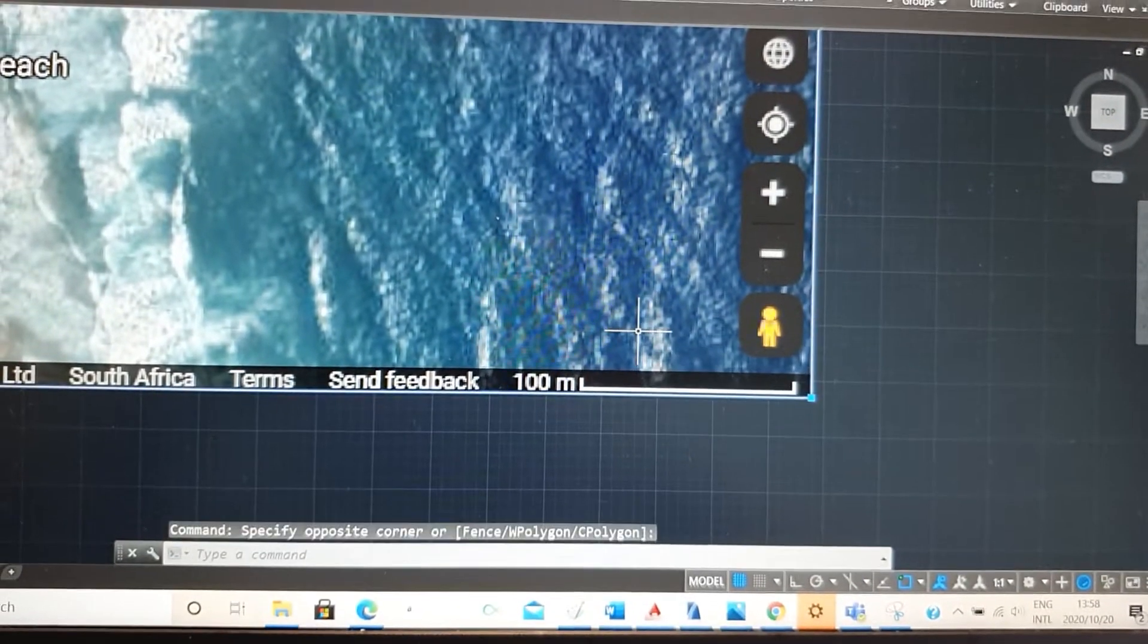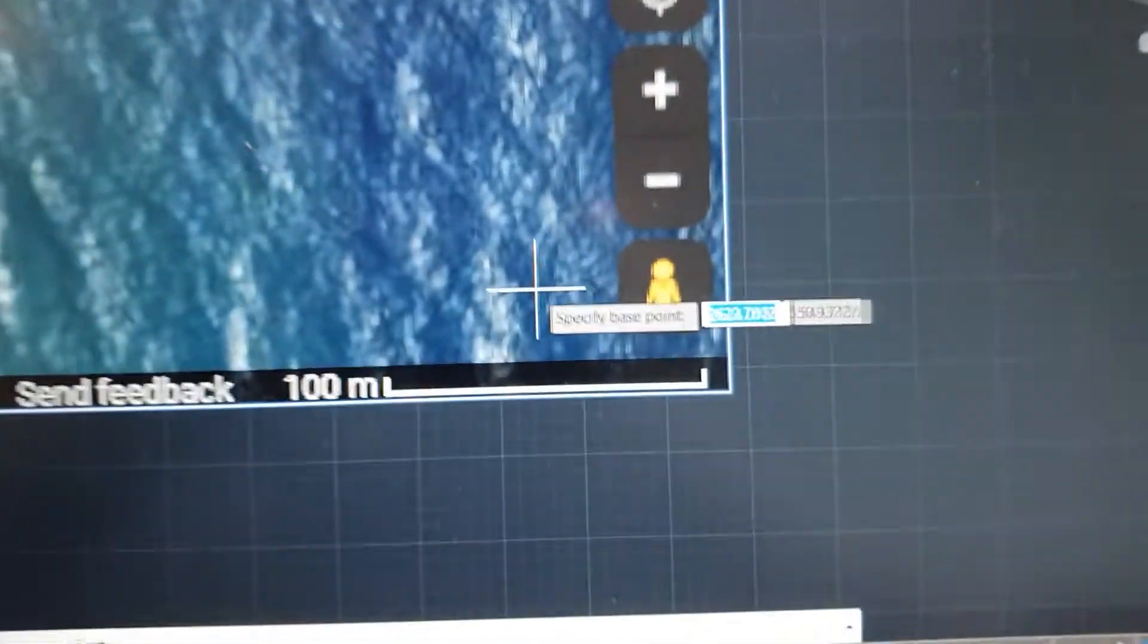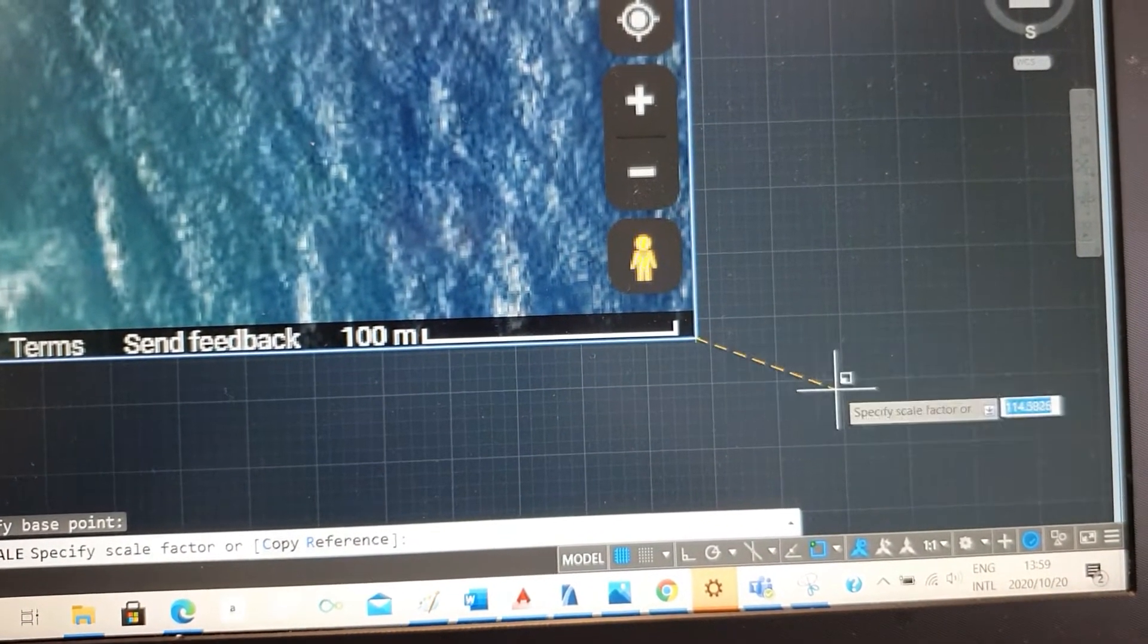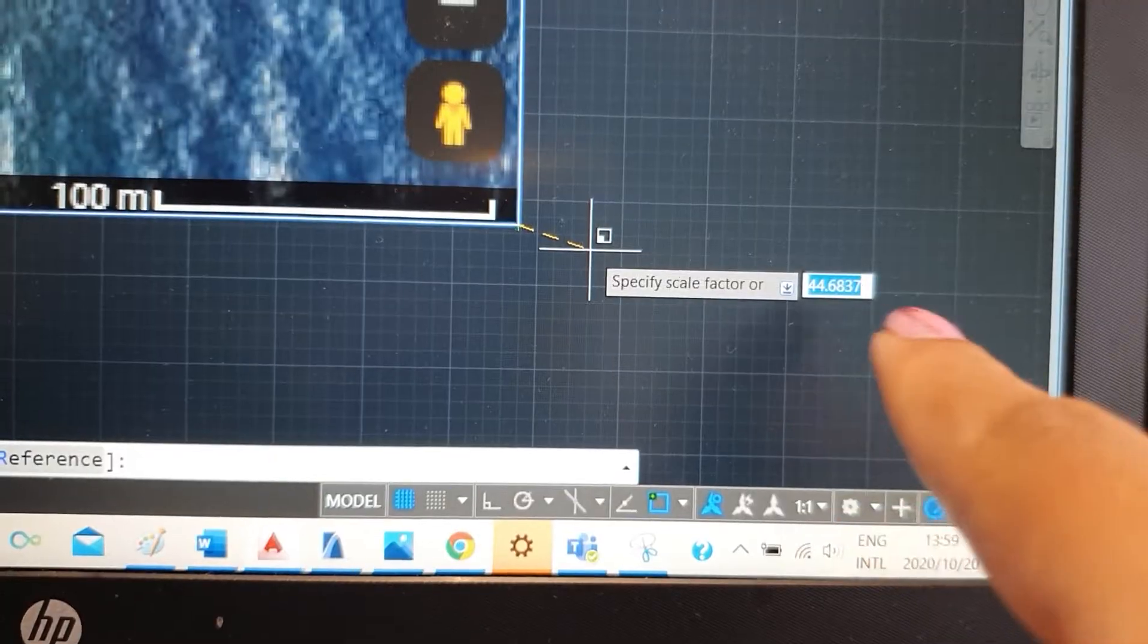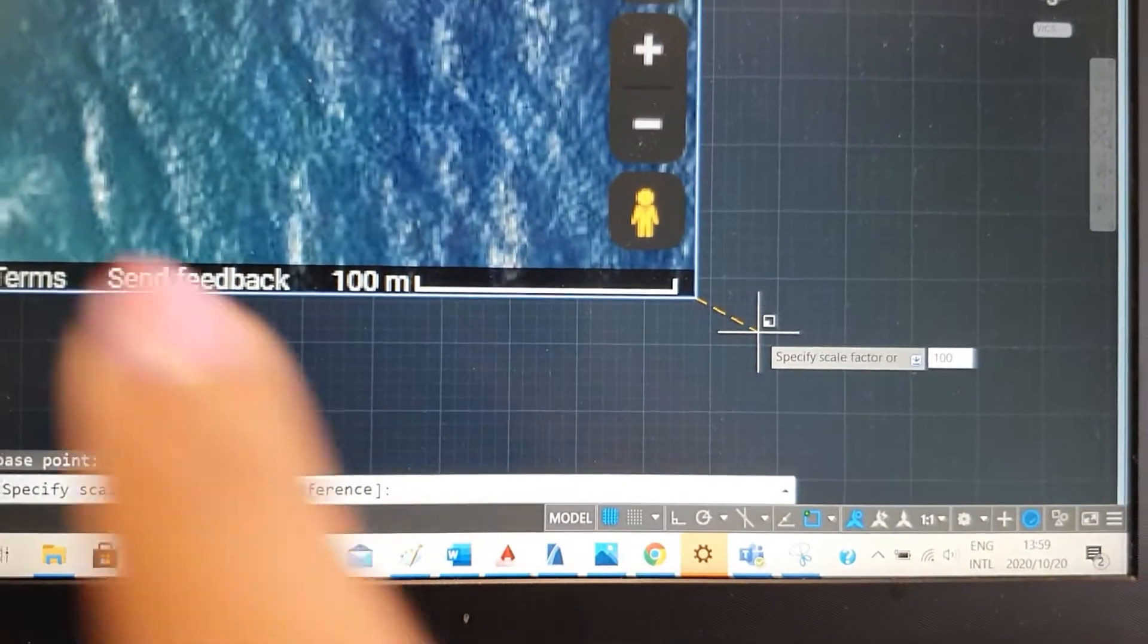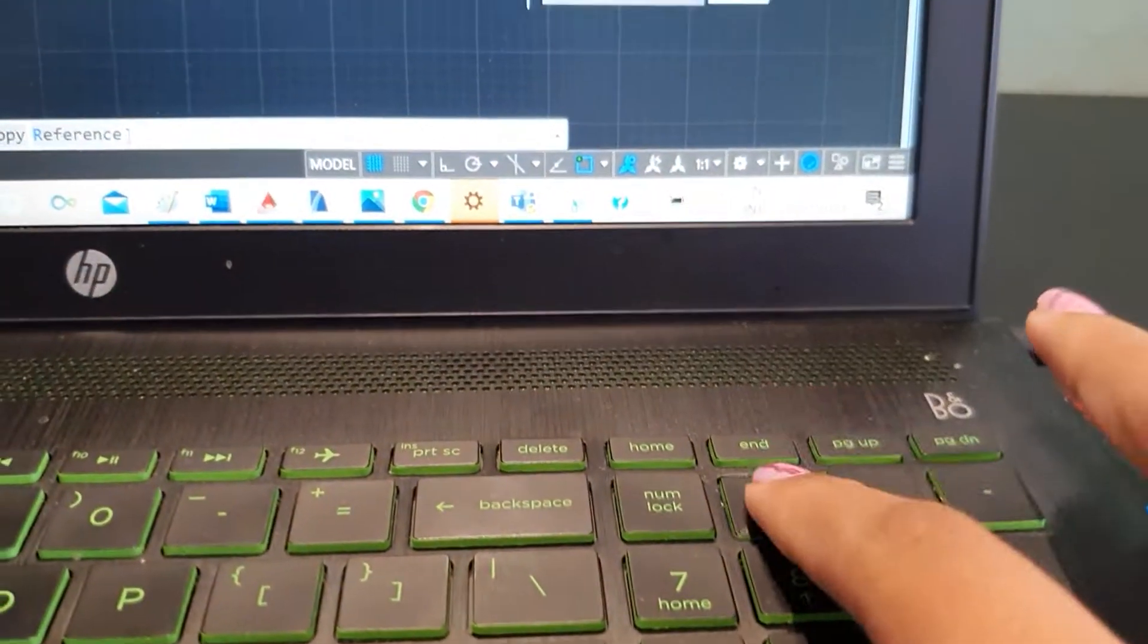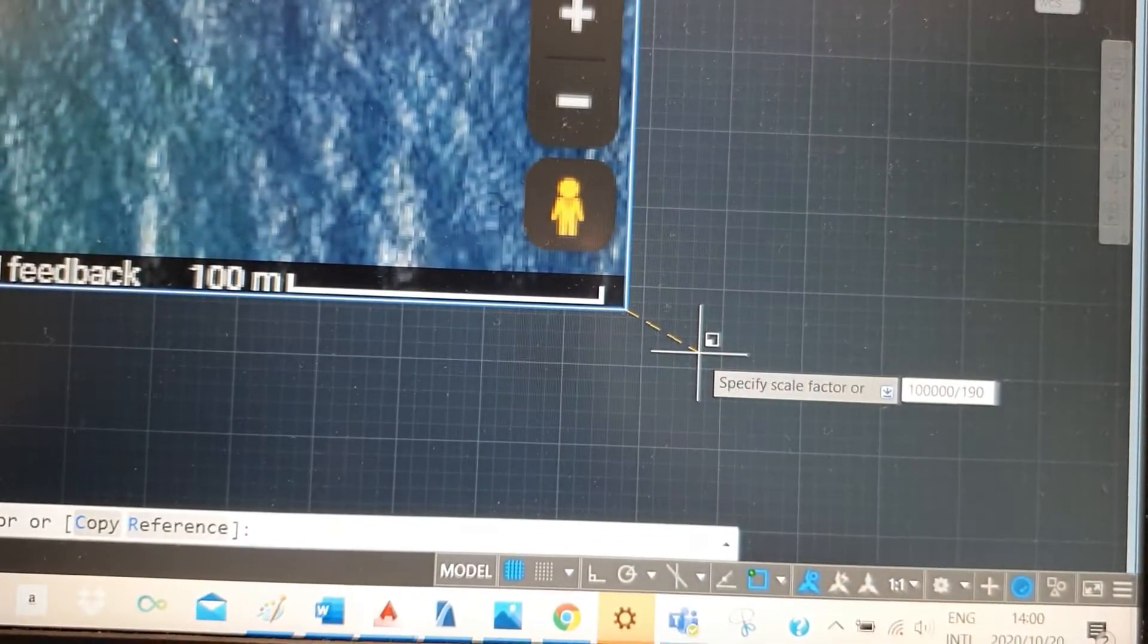So you select your image. You go to scale. You specify the base point. Just click it and you'll see now you can stretch it to get to the amount of scale you want. But we're going to type in the exact scale we want. So I'm going to type out 100. Since it's 100 meters, it'll be 100,000 millimeters. Then slash 190, which is what that line currently is. And press enter.